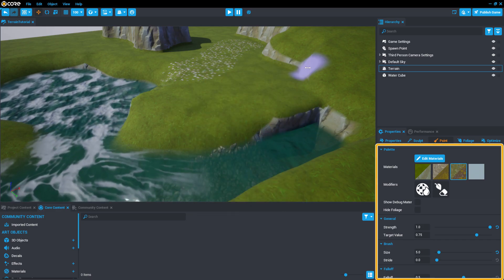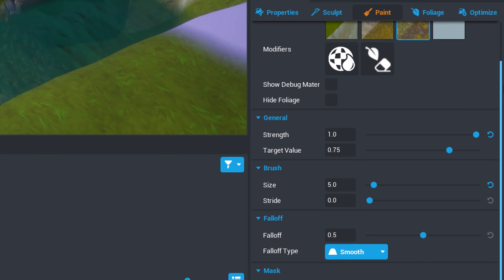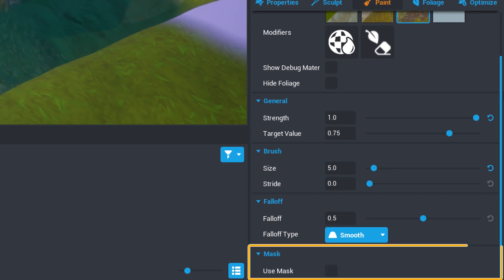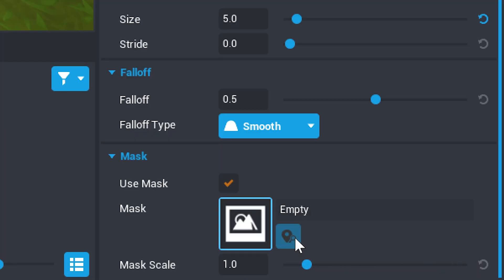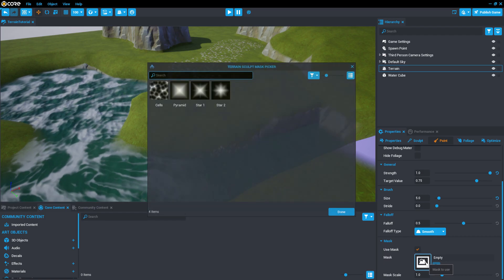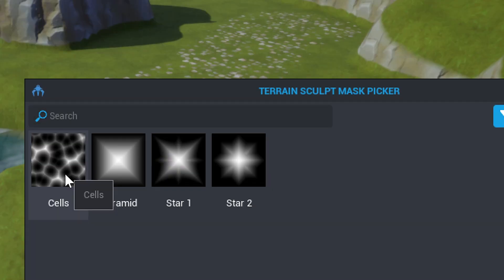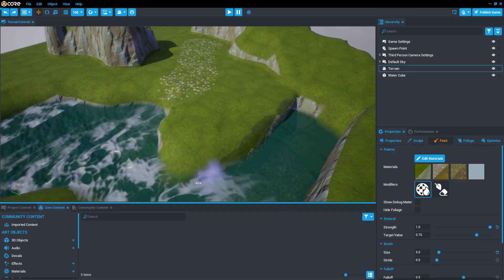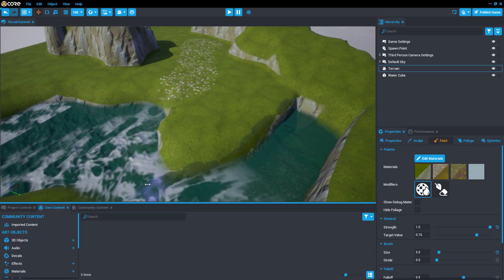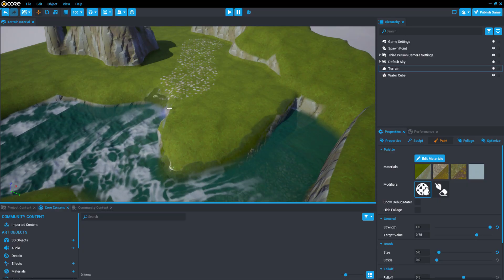Now scroll down to the Mask section in the Material Editor window until you see the mask options and enable the Use Mask option by checking the box. Click the image icon in the Mask property and select Cells. Click and drag the edges of the riverbank to give an impression that it is soaked along its edges.